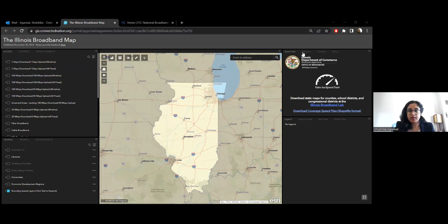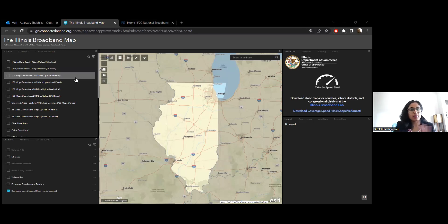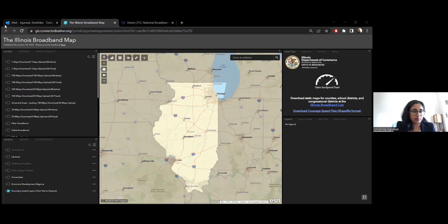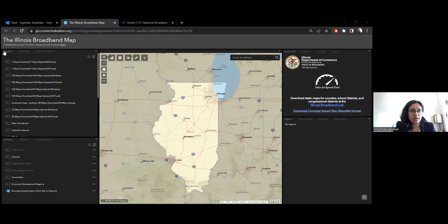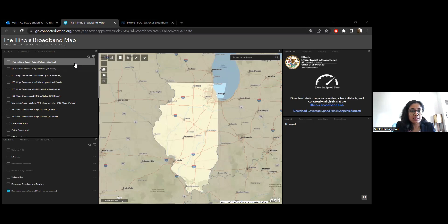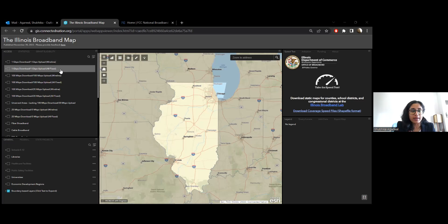To get us started, this is what the initial interface looks like on the Illinois broadband map. We have a lot of data layers and a lot of information here, and we will slowly look through a lot of these today. We start off with the access layer right here, which has information on the various speeds and technologies.